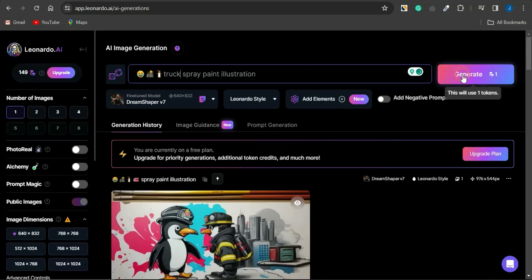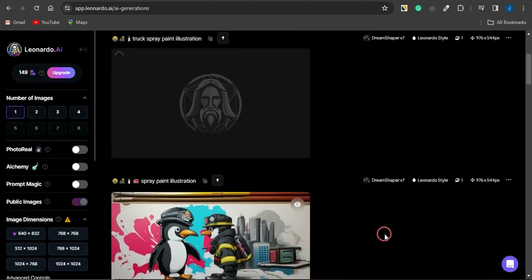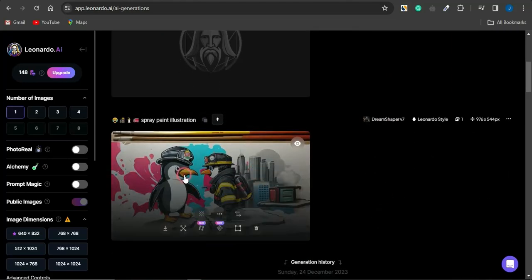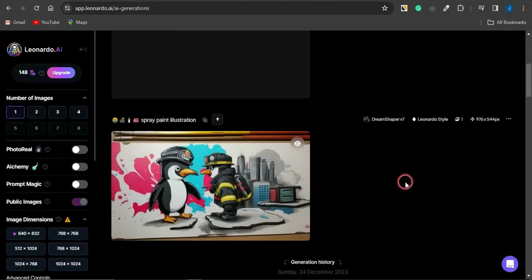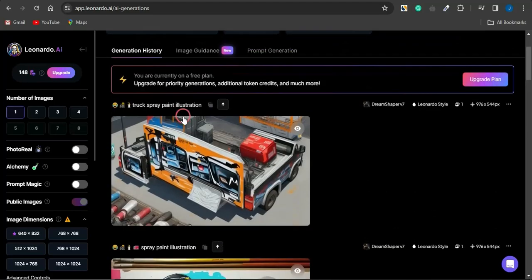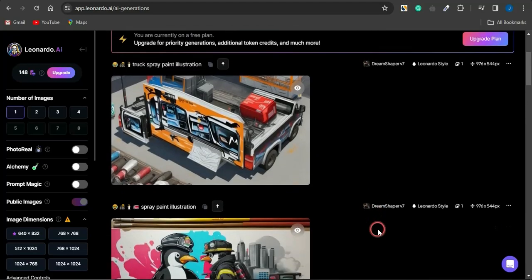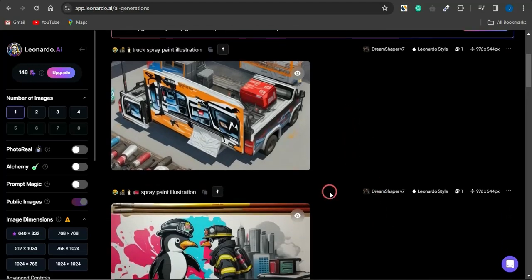If I add 'truck' and click Generate, you can see the image gets generated with details matching those exact emojis. The new image has details corresponding to the prompts and emojis you entered. This is one cool way to go about generating images with the help of Leonardo AI.